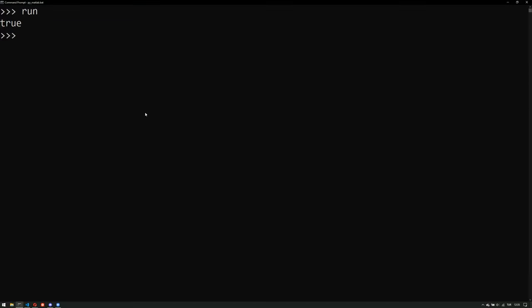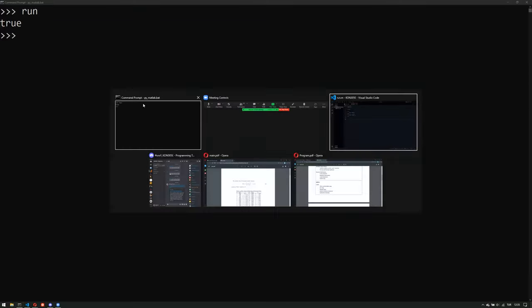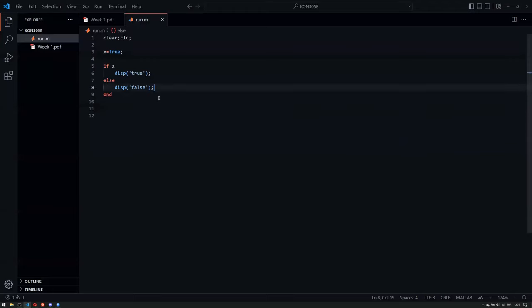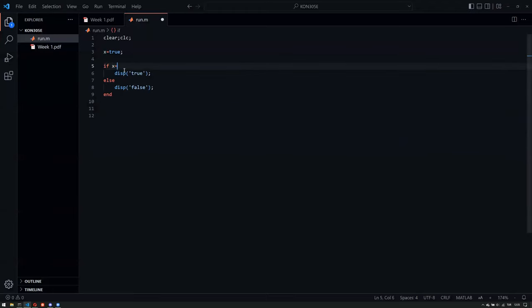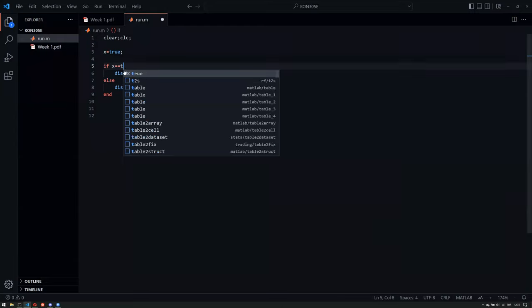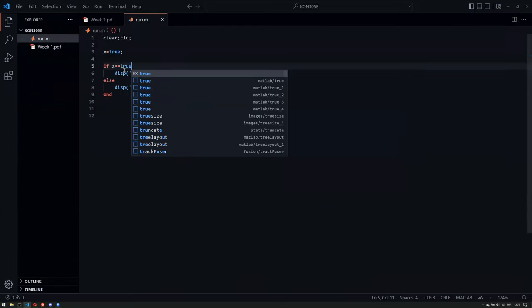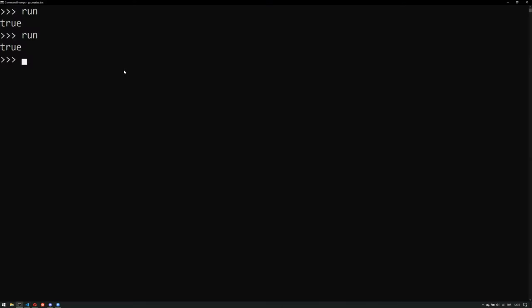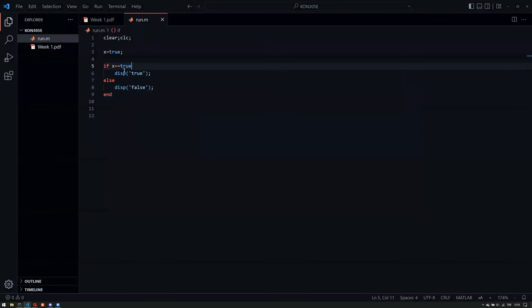As you can see, it displays true, so it works. You don't really have to put true here, but if you do, it'll do the same job. No problem there.